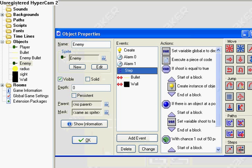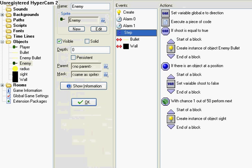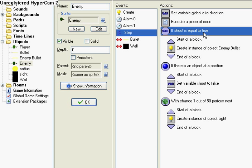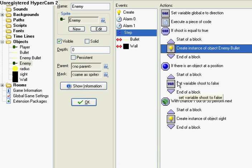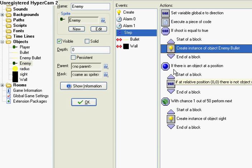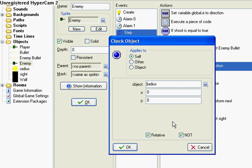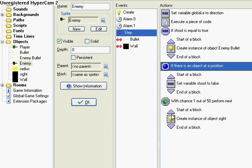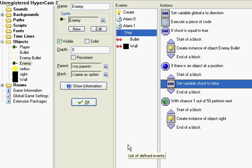Now if you collide with the radius, then they're going to set shoot on. That means they are going to shoot. So if shoot is equal to true, create an object of the enemy bullet at its position. If there is not a radius at its position, make sure that's checked. Then set variable shoot to false. That's important. You don't want to have them shooting at nothing all this time.